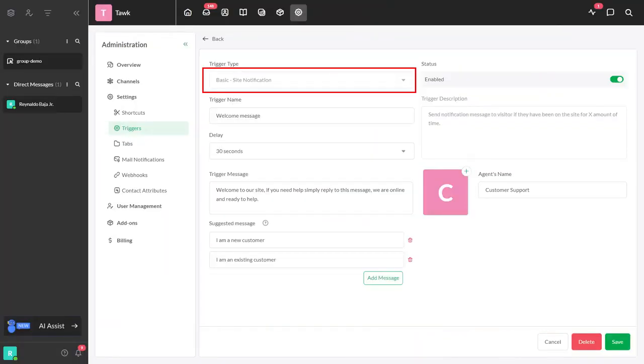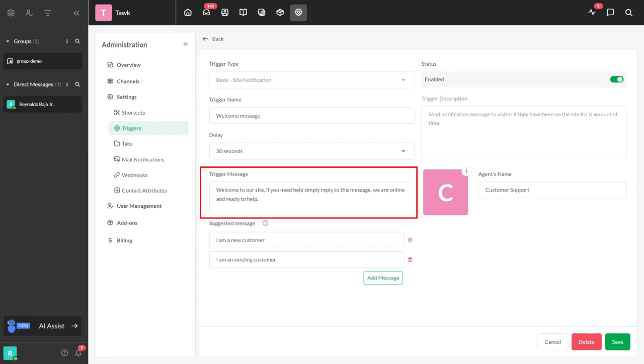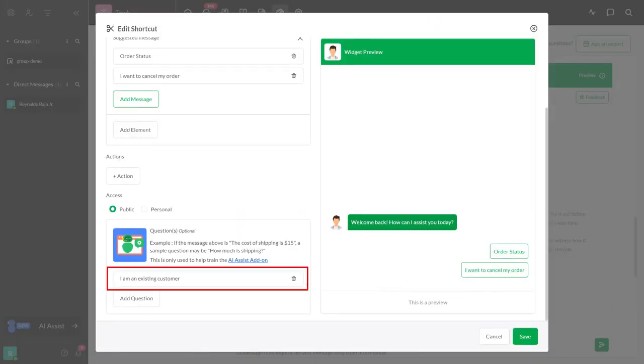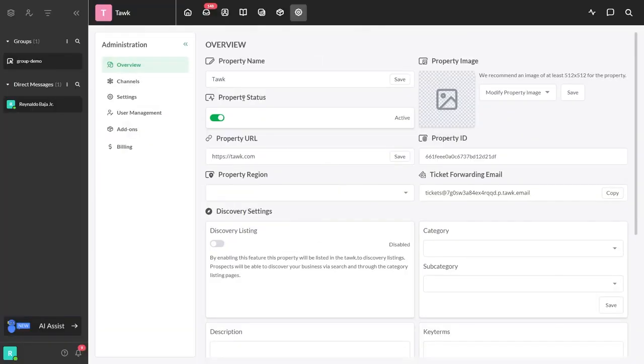The basic site notification trigger sends a message to the customer with suggested messages. Those suggested messages are added as AI questions which will prompt AI Assist to deliver a predetermined shortcut. Now let's get this set up.